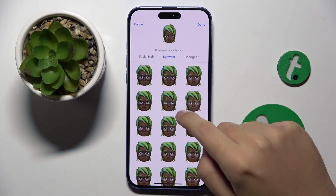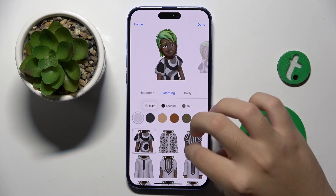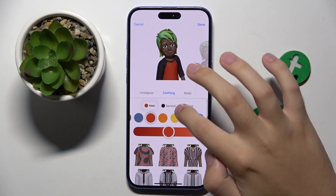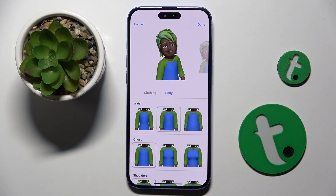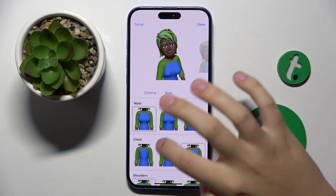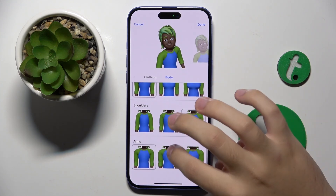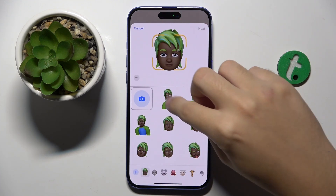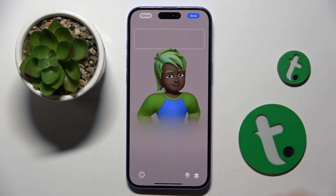We can put on some hair wear, headgear, and we can just set clothing. Here we can also change the body by setting the waist, chest, shoulders, and arms. So I'm going to use something like this for our new contact.